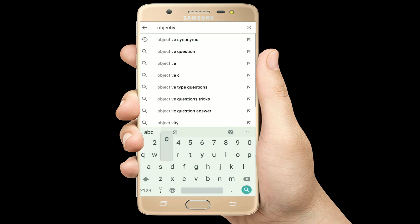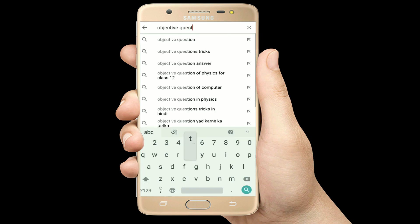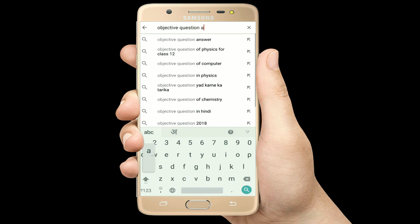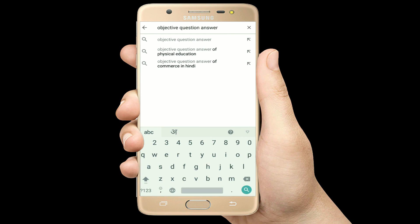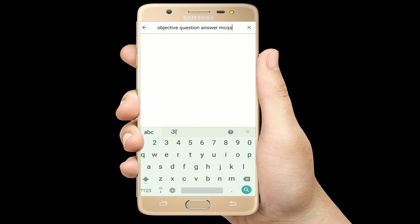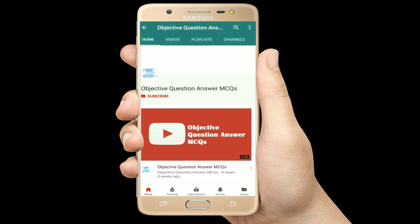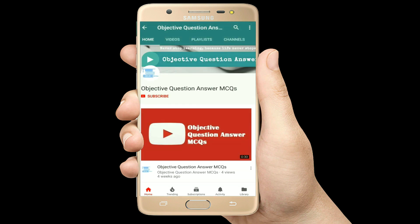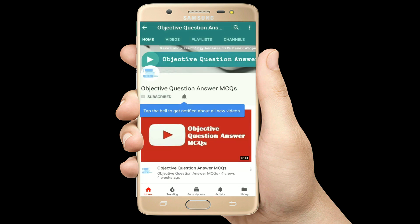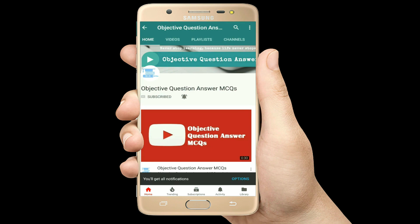Hello, welcome to Objective Question Answer MCQs YouTube channel. With positive vibes, let's start this video.